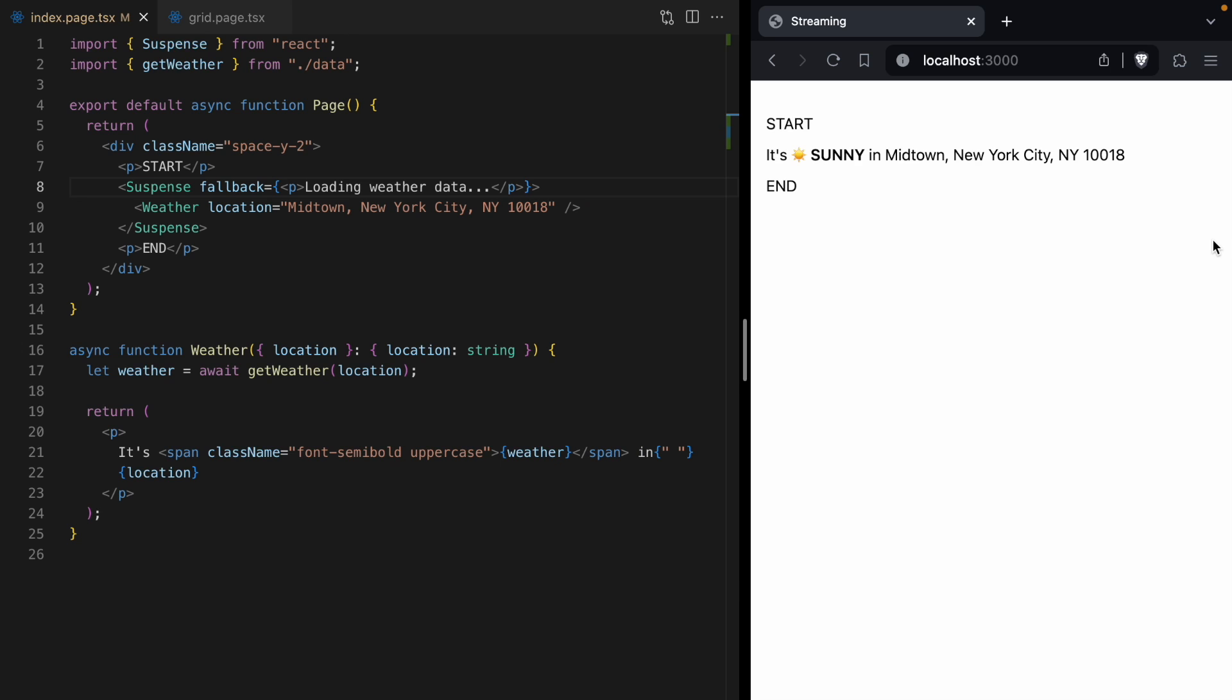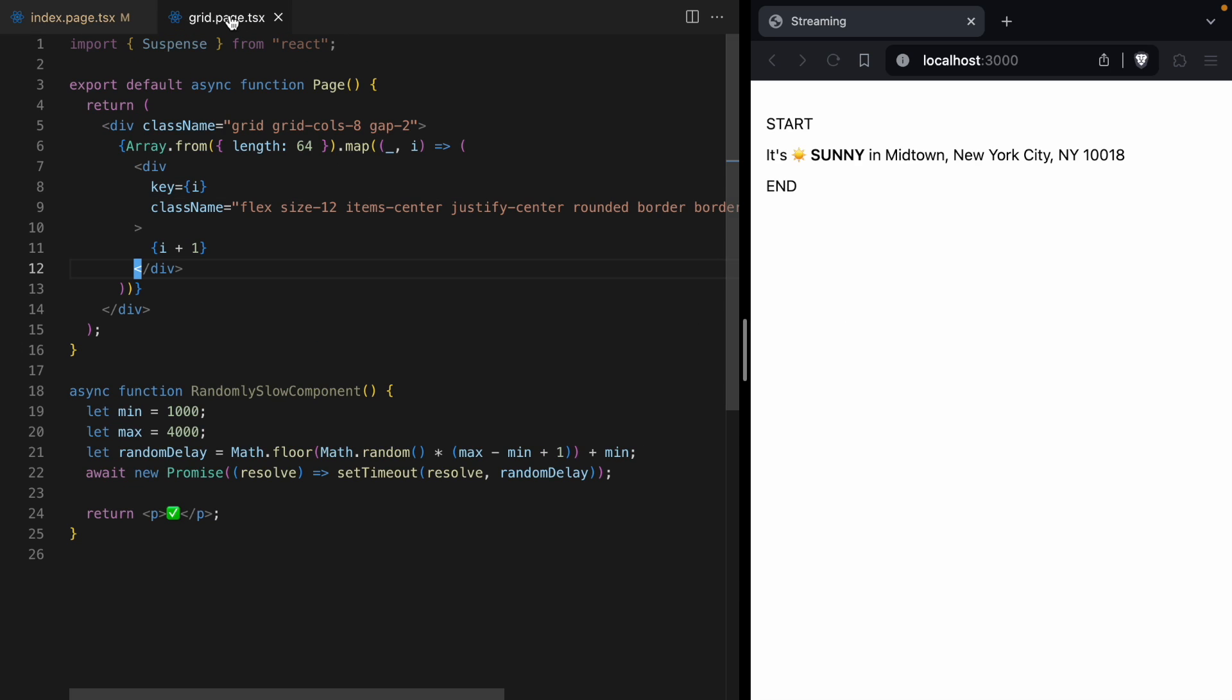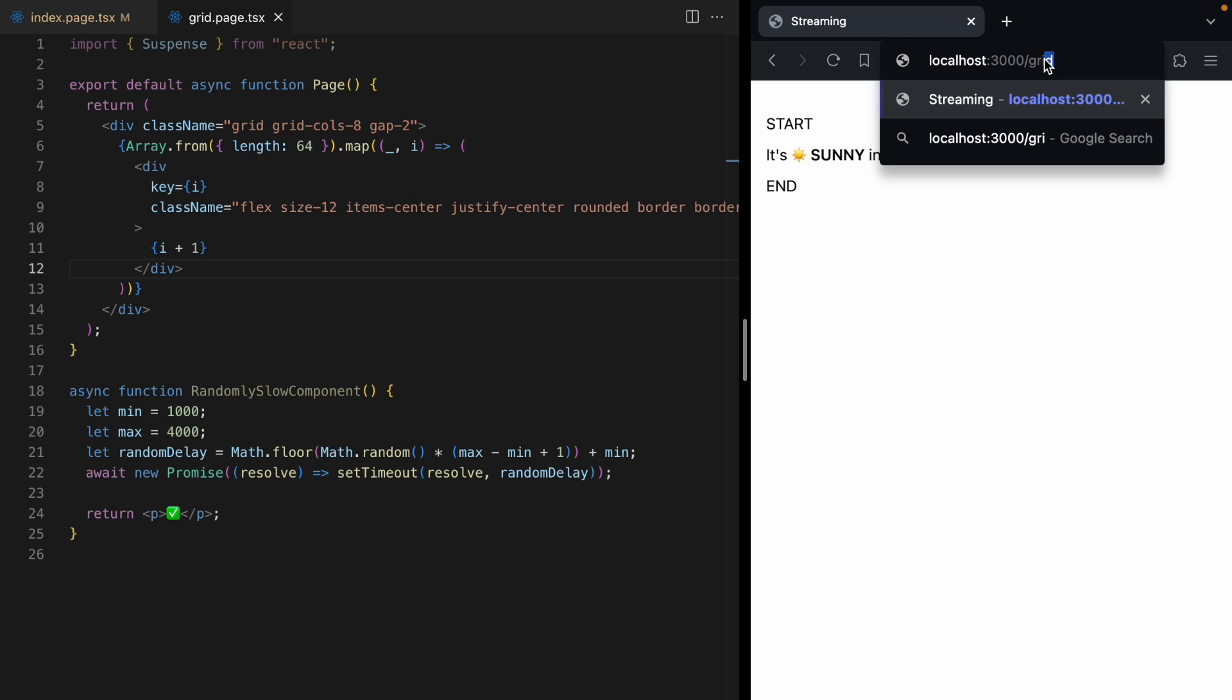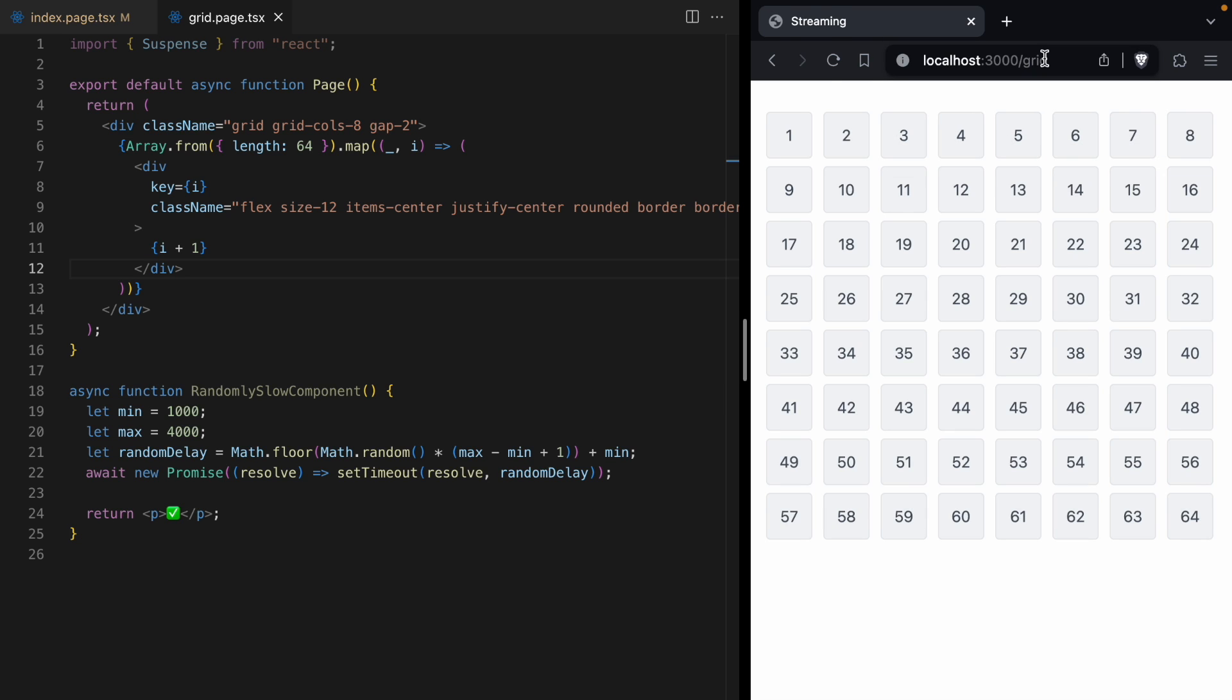Now I've got one more example to show you just how powerful React's out-of-order streaming is. We're going to close our DevTools and come over to this grid page. Let's go visit it, go to /grid. And right now, we are just rendering a grid of 64 different numbers using this loop right here. But you'll notice down here, I've got this thing called randomly slow component.